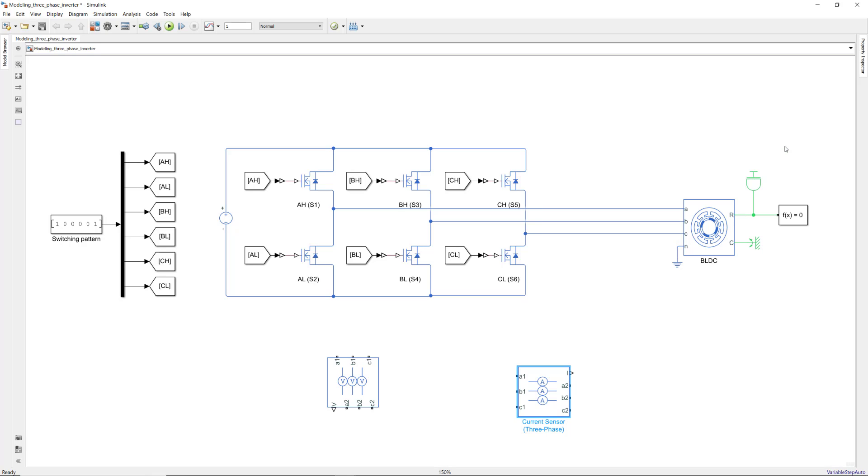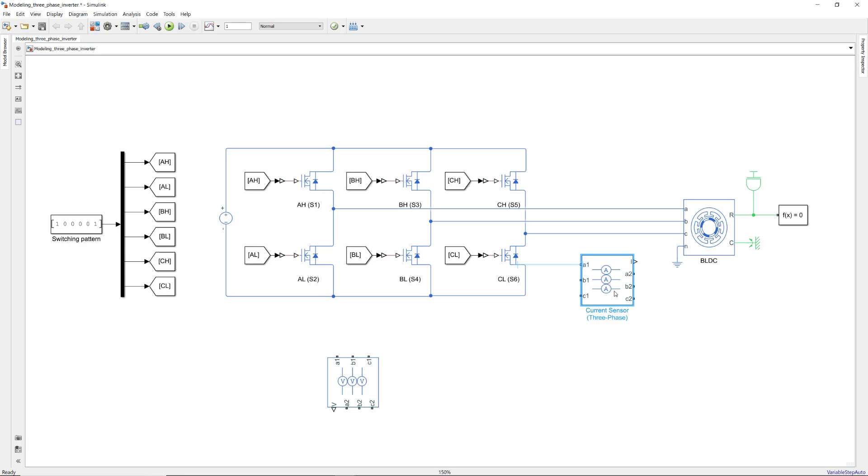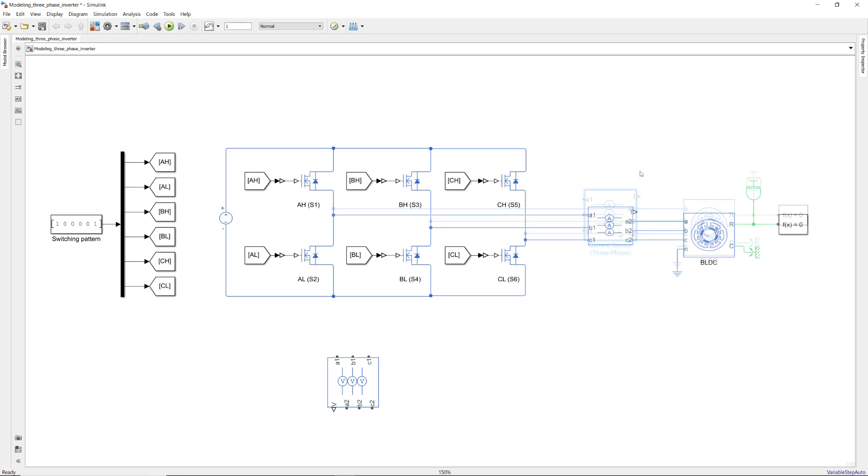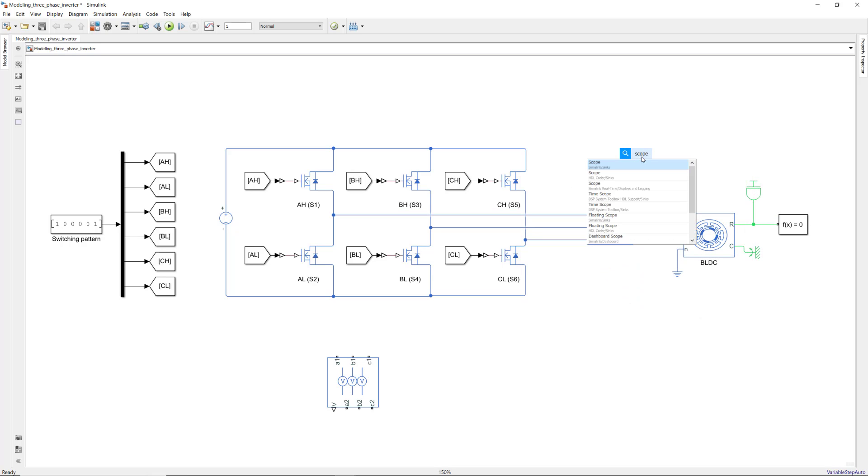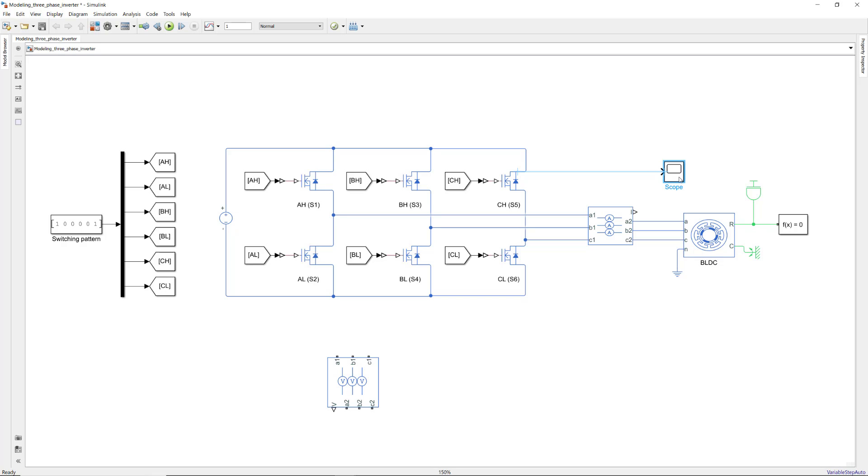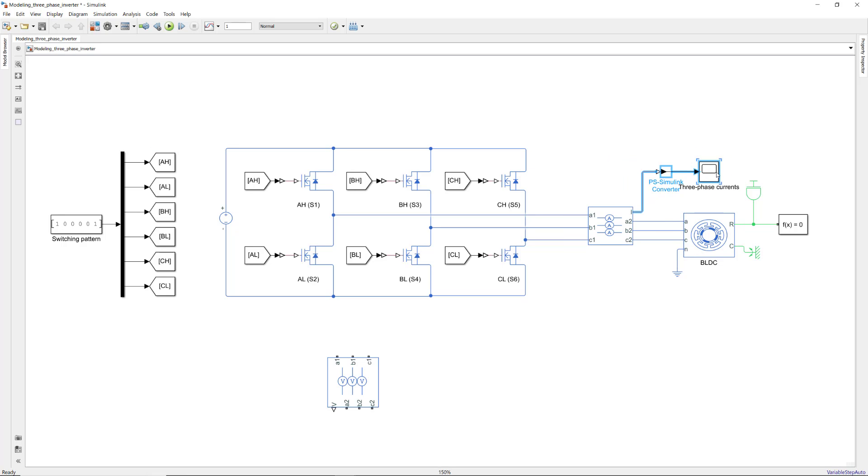If you were in a lab and wanted to measure the current with an ammeter, you would connect its terminals in series with the circuit. Similarly, in simulation, you connect the current sensor in series. The port I outputs the measured three phase currents which we connect to a scope for visualization after converting them to Simulink signals.